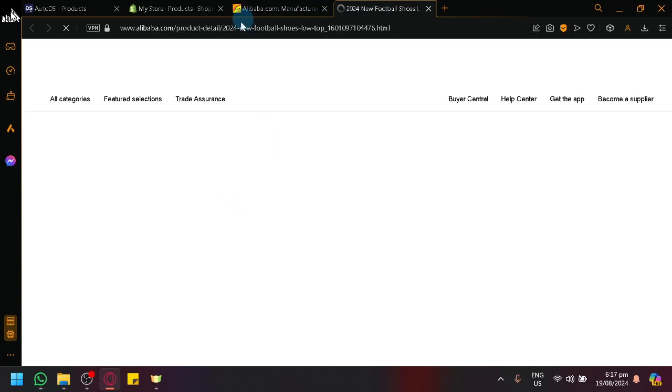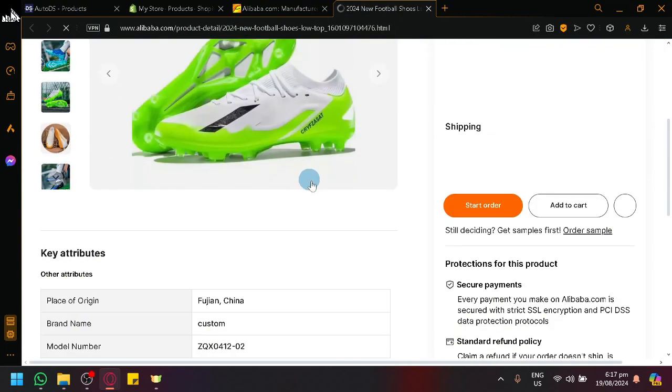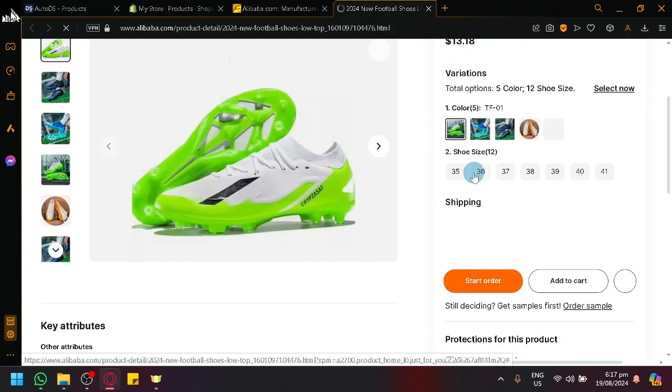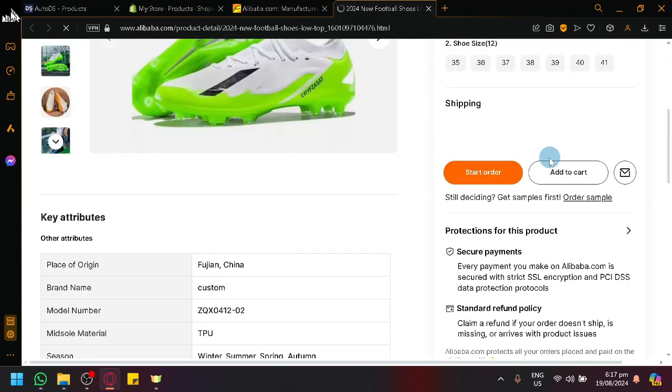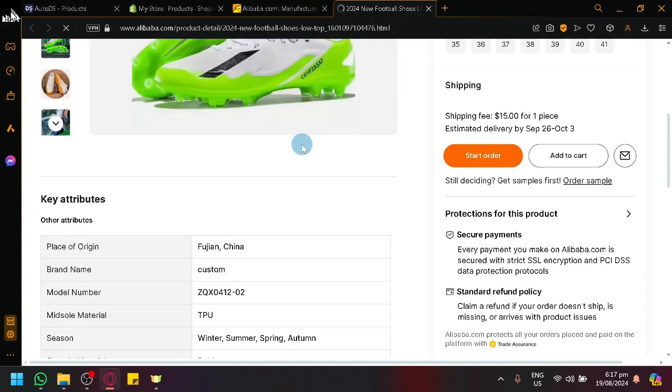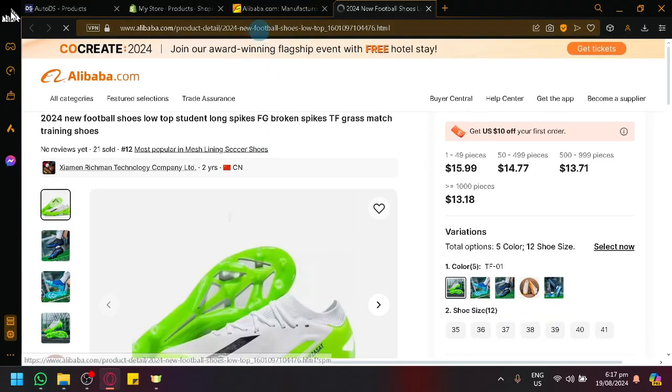So open that product and you could double check the different things, the different information. There's variations over here that you guys could check out. And if you're happy with the product that you have found,